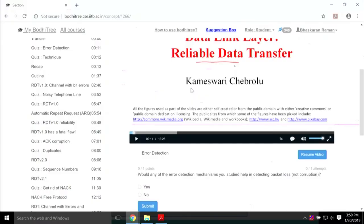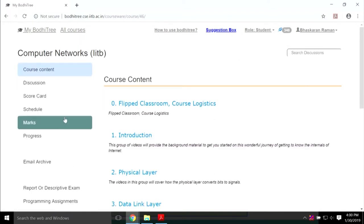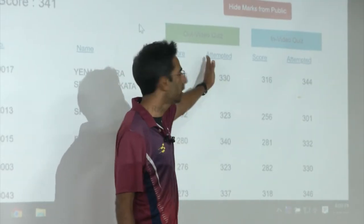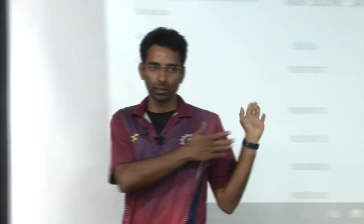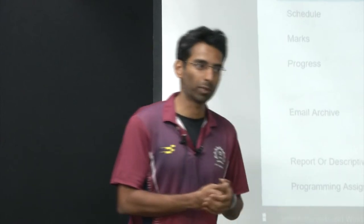BodhiTree also has a discussion forum and a scorecard to track progress. We track which students have attempted how many questions — both in-video questions and out-of-video questions (like end-of-chapter problems in a textbook). By default, the scorecard is open to encourage friendly competition, but students can hide it. Instructors can see everyone's progress and check whether students have watched videos and attempted questions.